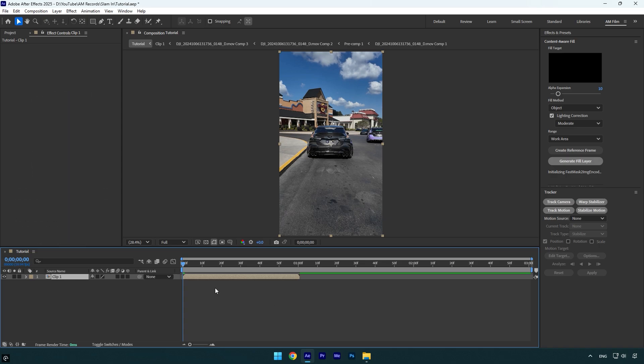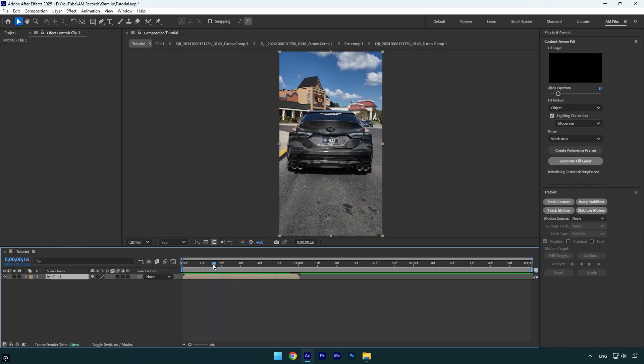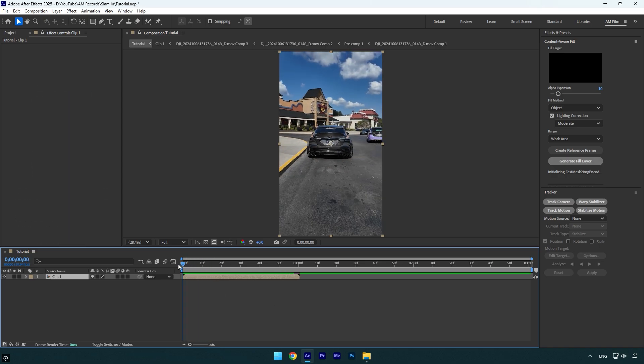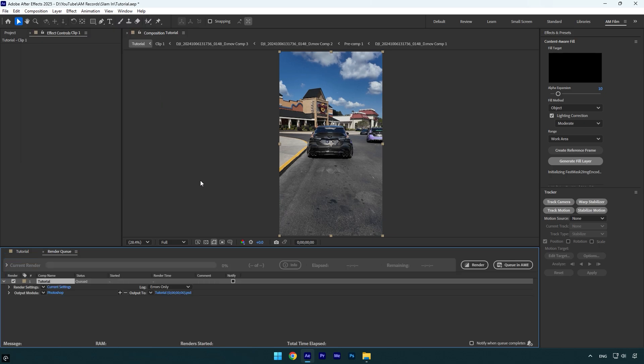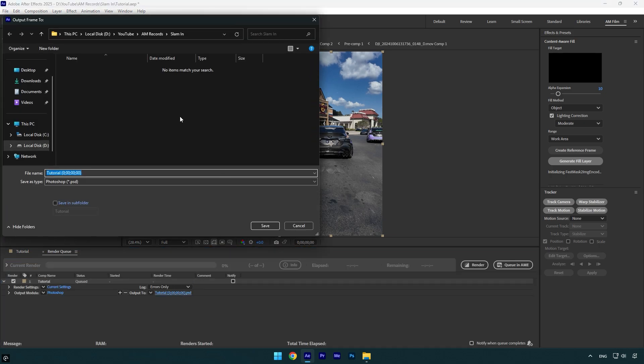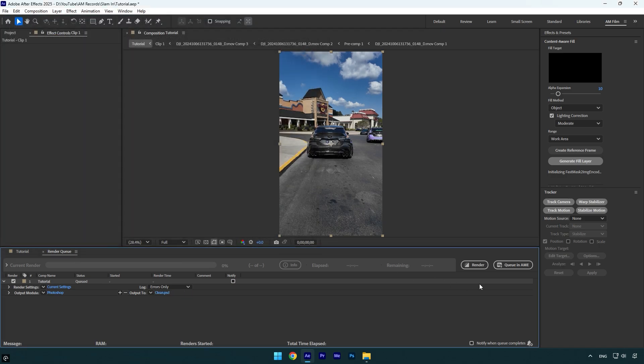First of all, make sure you are at the very beginning of your clip and then go to Composition, then Save Frame As and select File. Click Output To and we have to save it somewhere on your drive. I will name it clean, then hit save and then hit render.